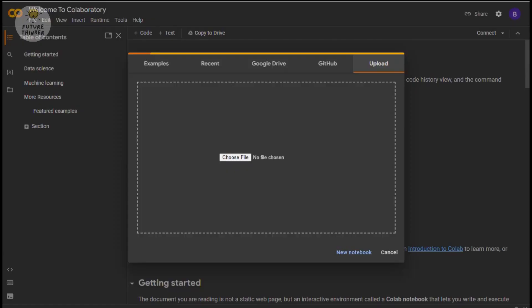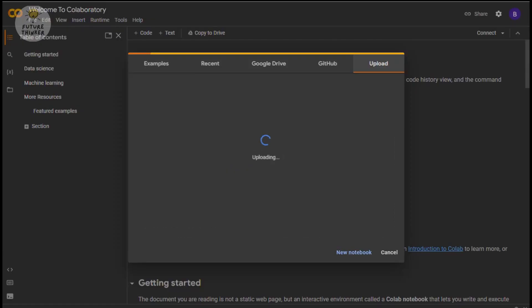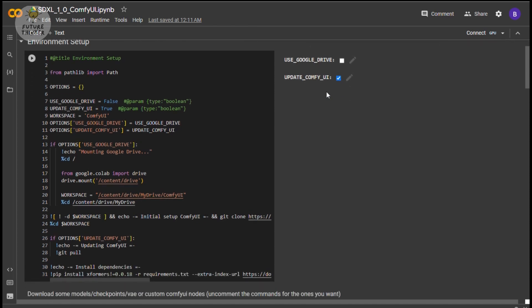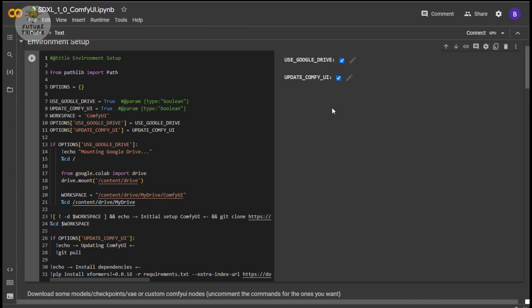First, upload the Google Colab script in your Google Colab account. Don't worry, the Colab script file link is provided in the video description below. As usual, we upload the Colab script first on Google Colab, then the runtime environment pop-up appears. Click the Mount Drive checkbox, because you need your output image files to be able to save. Wait for the drive mount and ComfyUI install.